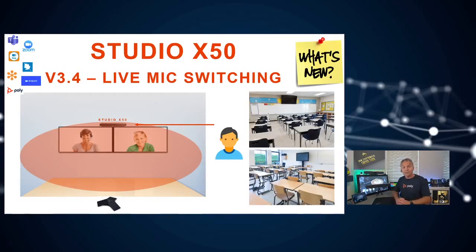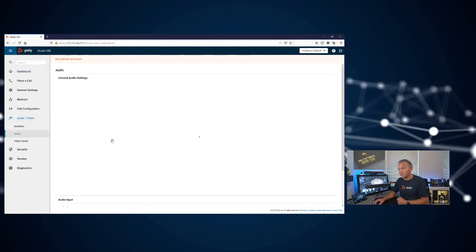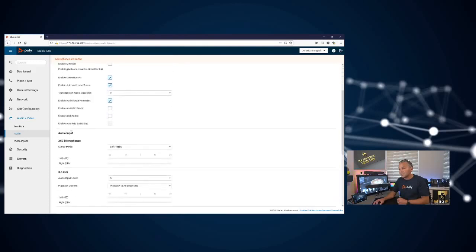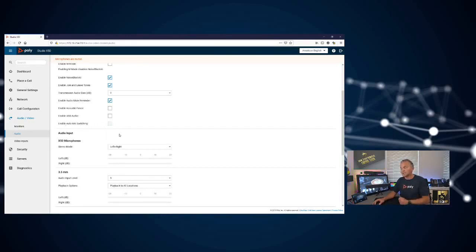Let me show you where you can enable this. Back at the X50 web UI, you go here to Audio, and right here you'll find a brand new setting which is very easy to enable: 'Enable auto mic switching.' That is the brand new setting. Right now it is grayed out, so you first need to connect the extension mic, which is not connected now. But then you just tick the box and you're ready to go.